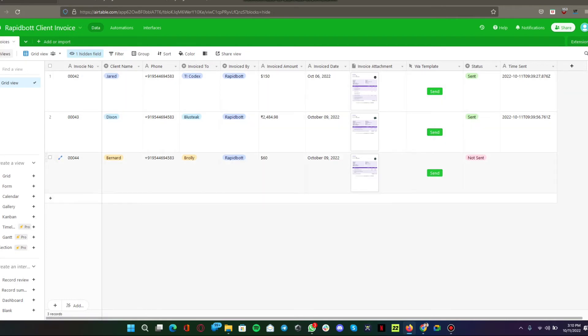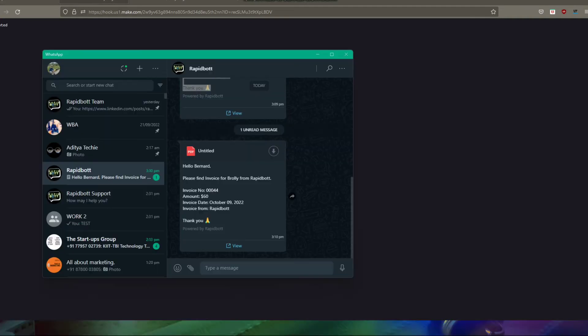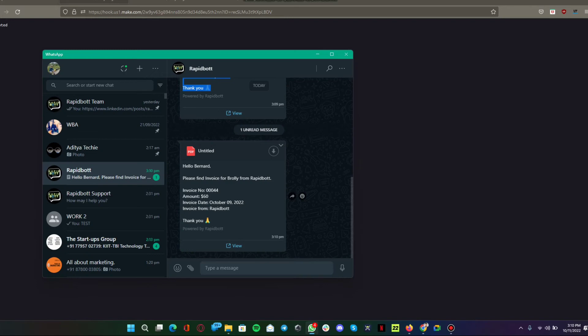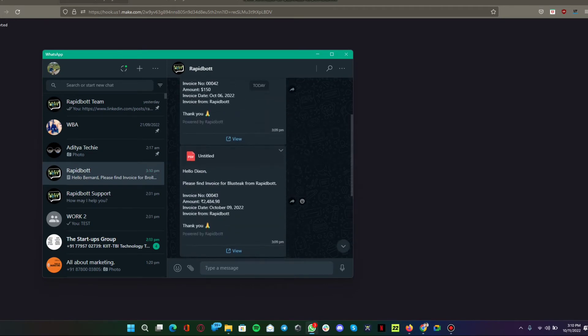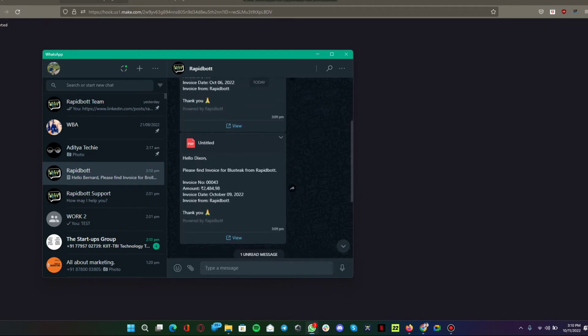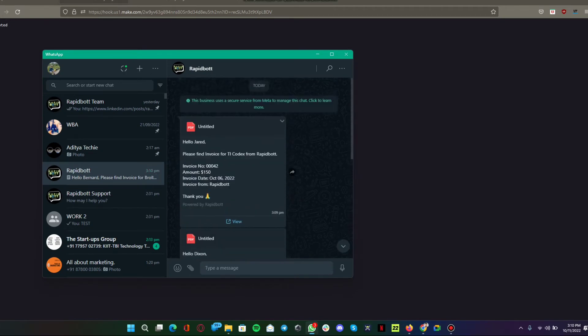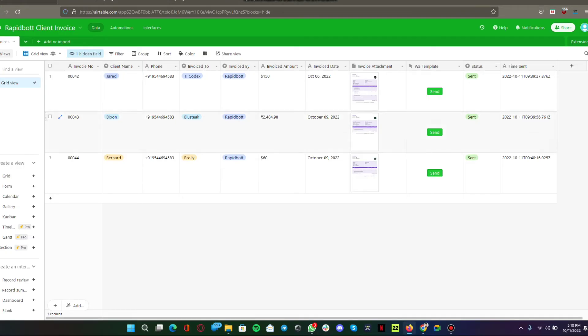The same will happen with this automation also. I'm sending it again. Here you can see we have three invoices that were just now sent directly from the Airtable. This is my use case scenario I was explaining.